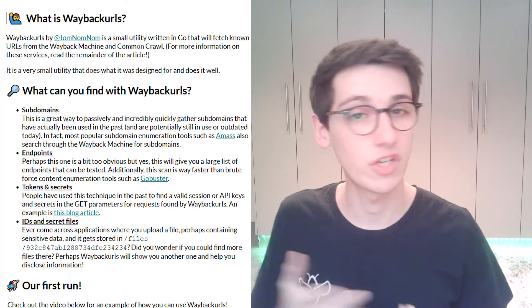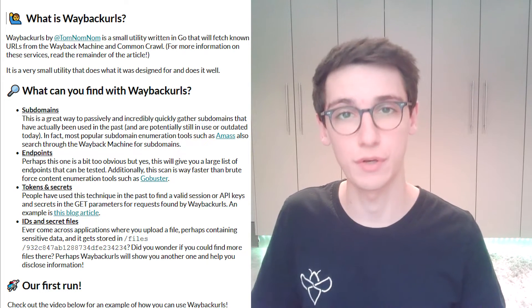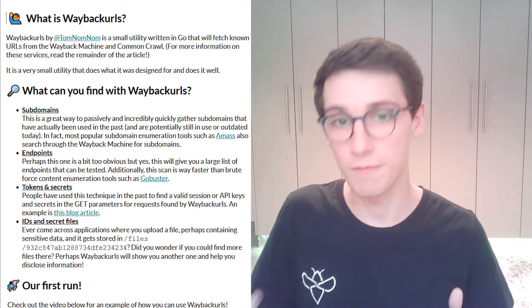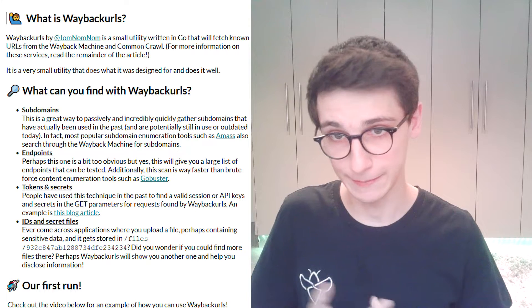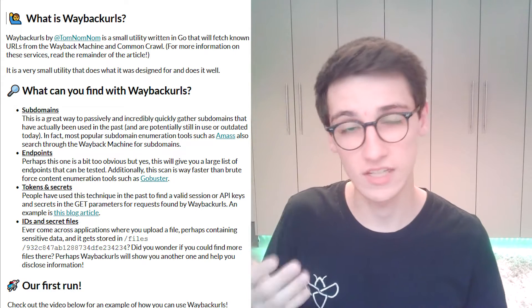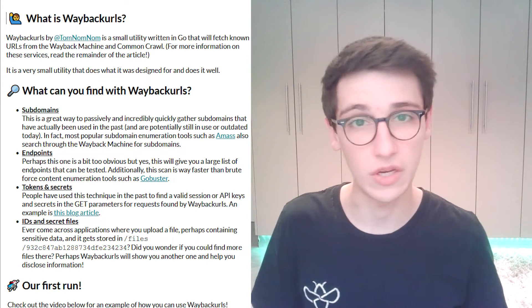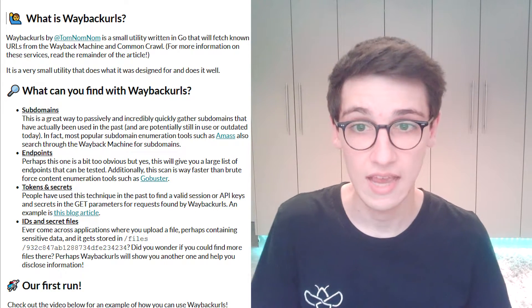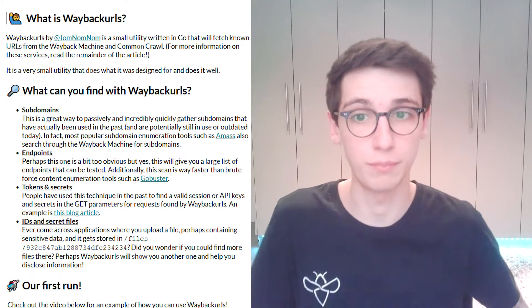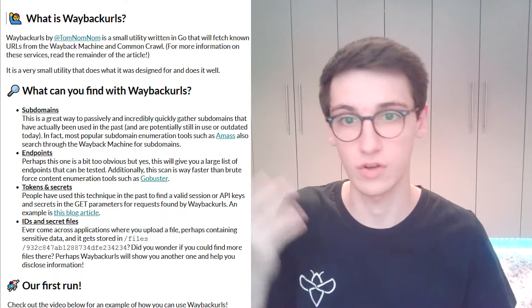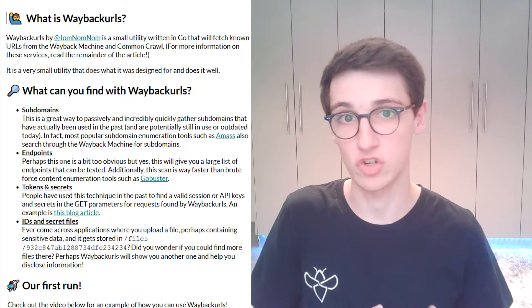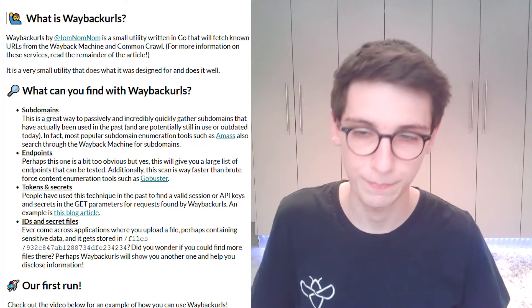On the other hand you can also find endpoints. That's obviously very obvious. It will give you a large list of endpoints that you can use to test and it might even be faster than brute forcing content enumeration such as done with for example GoBuster.